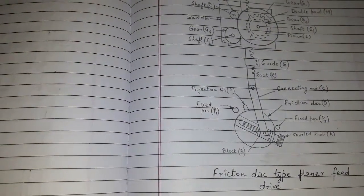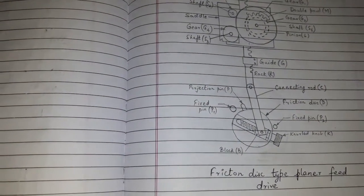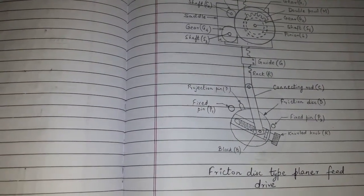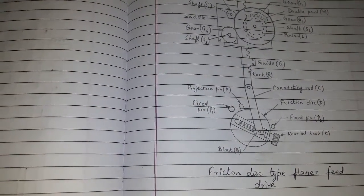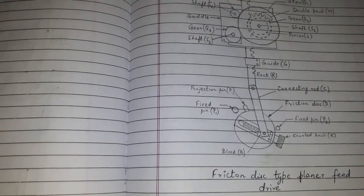Hi friends, today's topic of discussion is friction disk type planer feed drive.